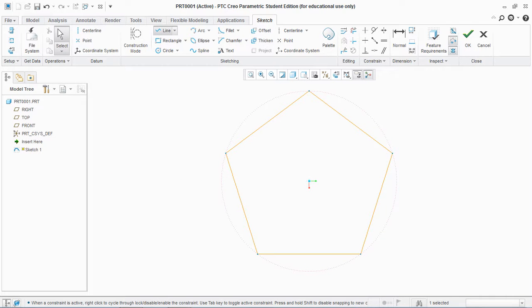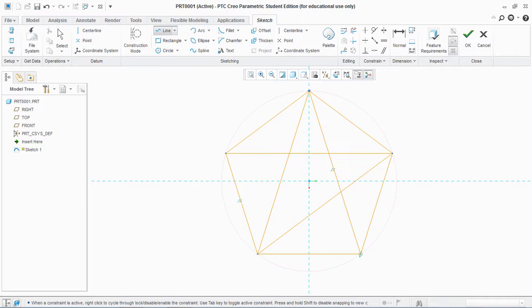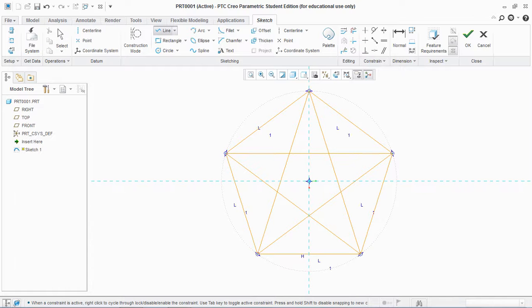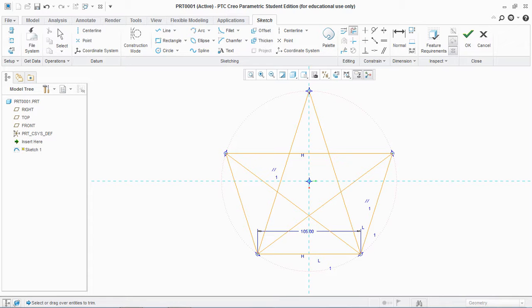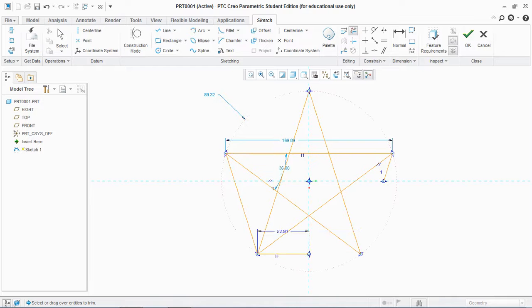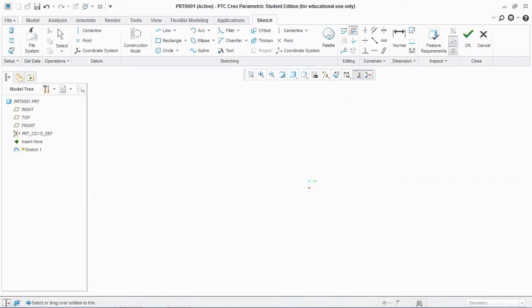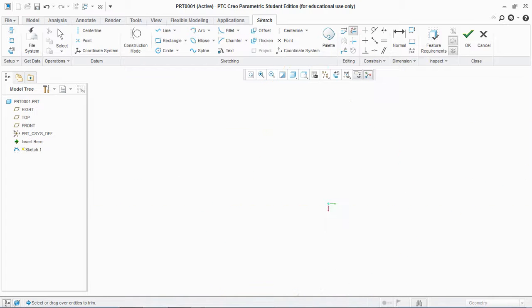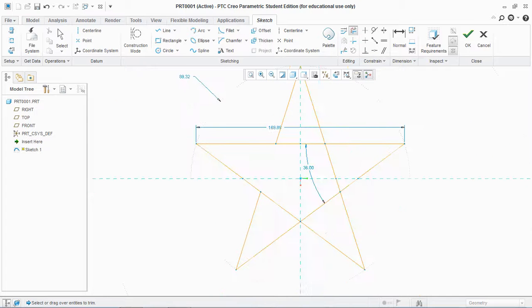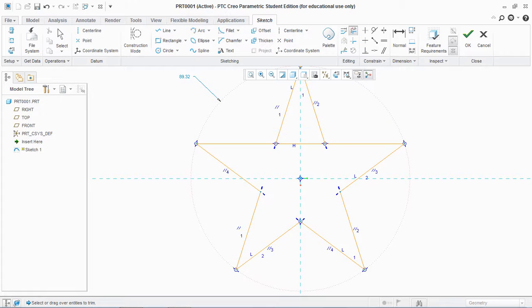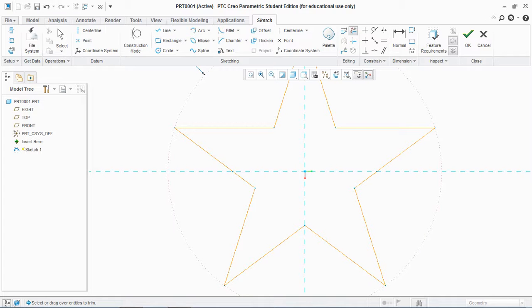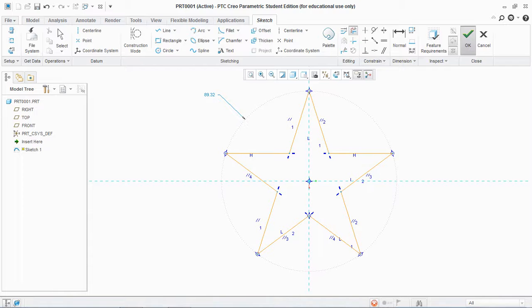Now select a line and draw a star here. Now delete the sections that we don't need and remove the center lines too, and hit OK.